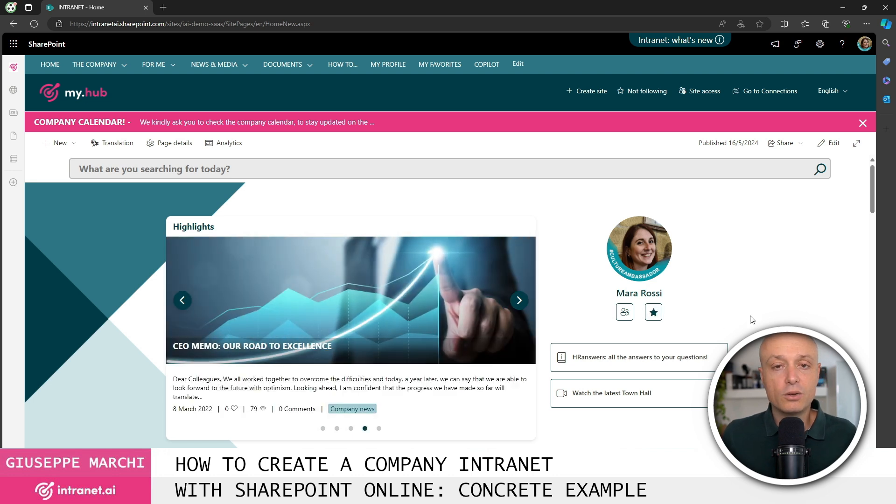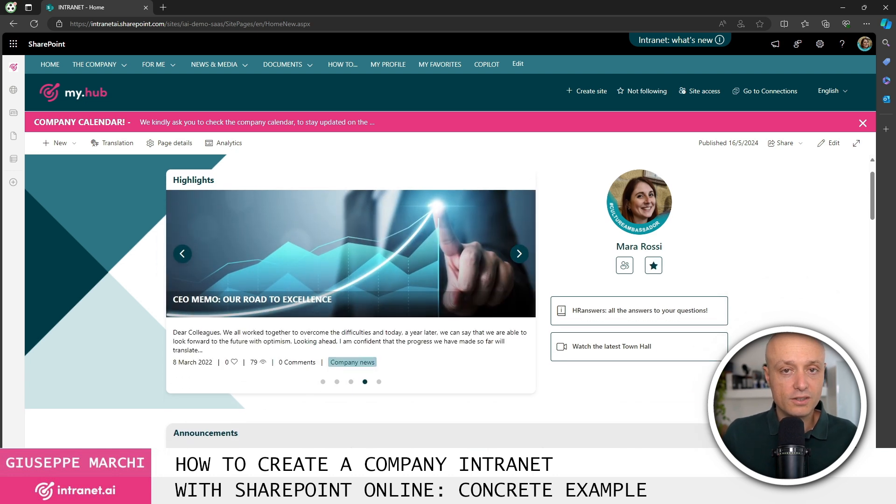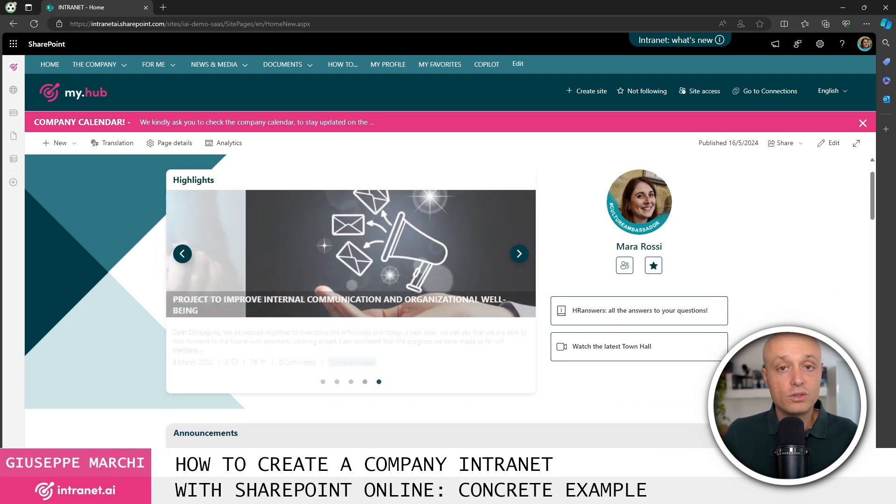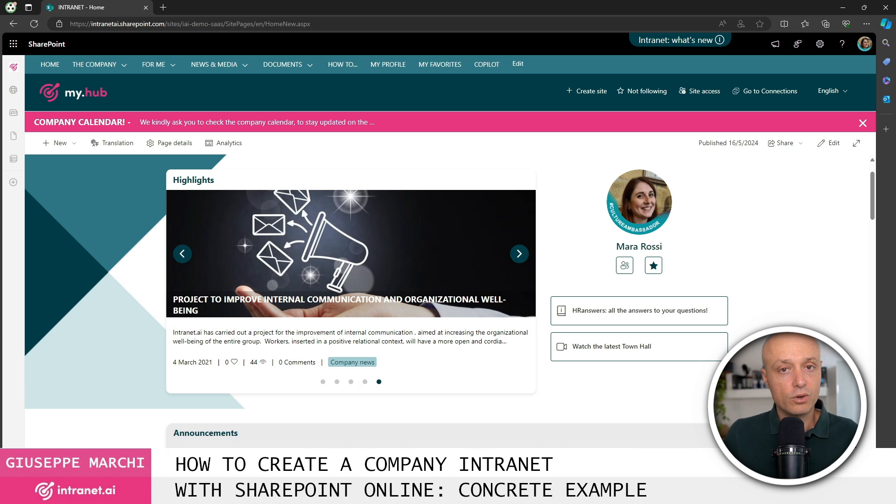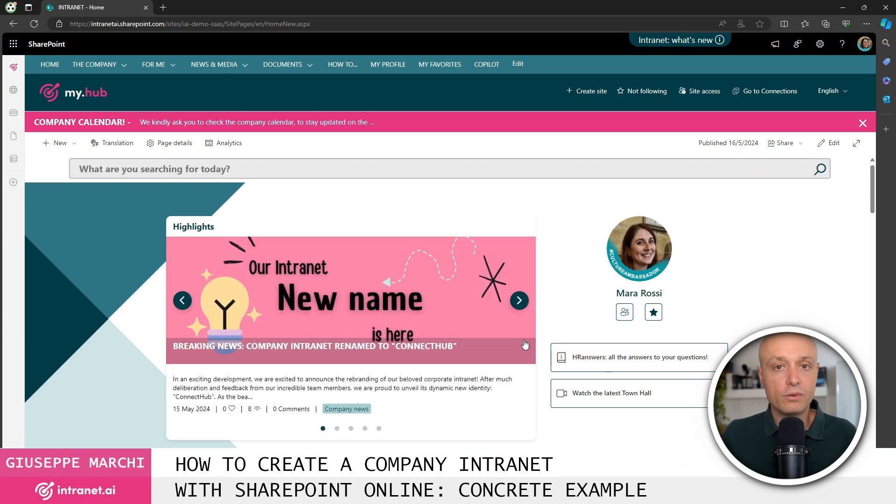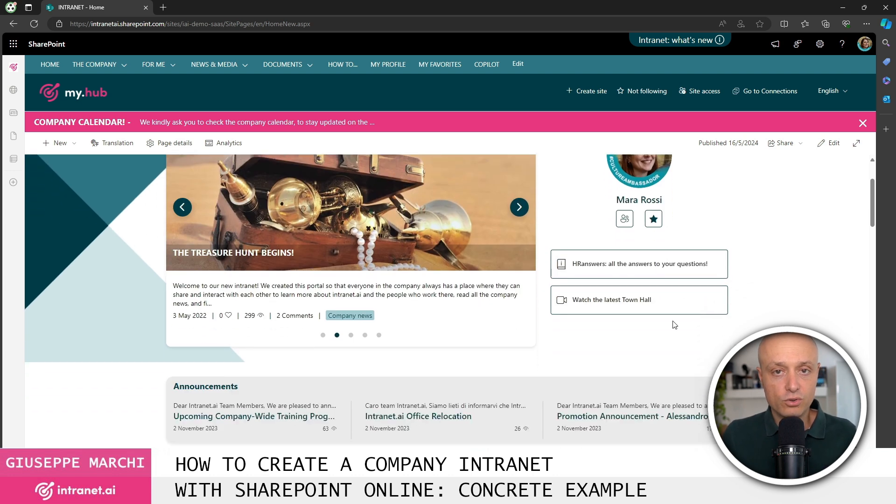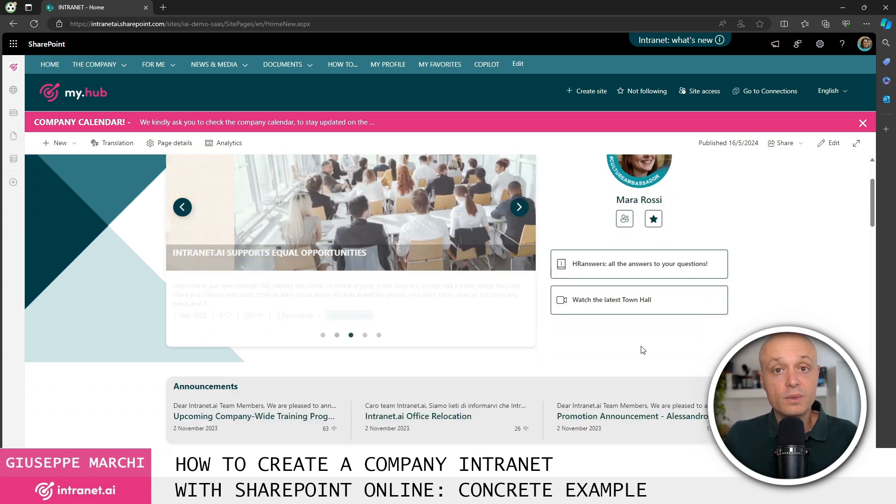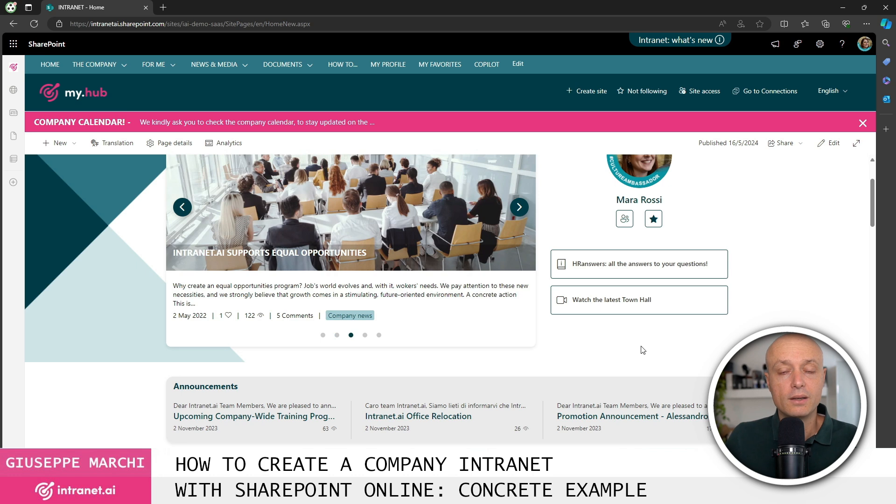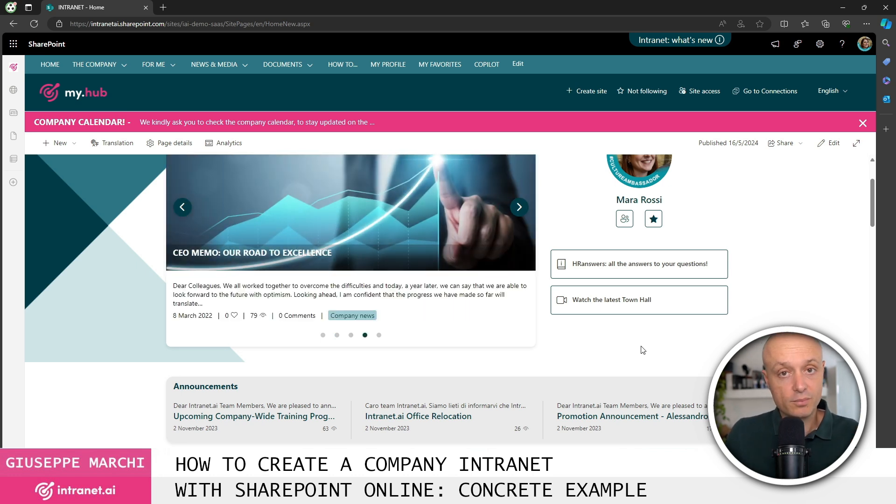Down here instead we've included in this example of intranet with SharePoint the use of a default SharePoint component. As you can see, it fits quickly with the other custom components present in this intranet. This component allows us to include two call to action buttons on a page for content that might be interesting for the specific period of time. Very, very useful.